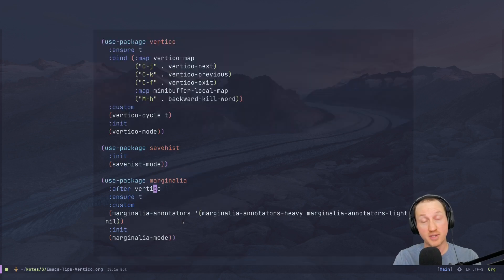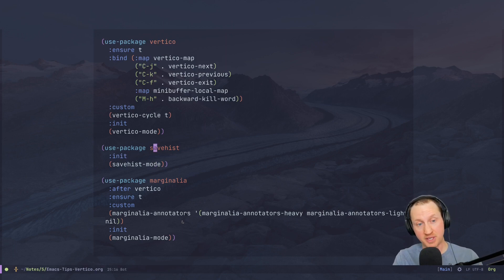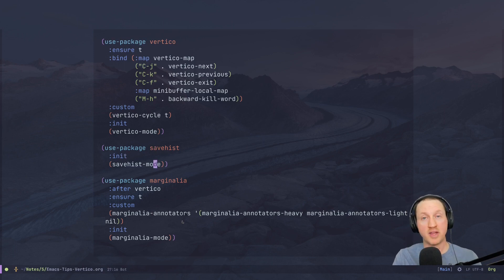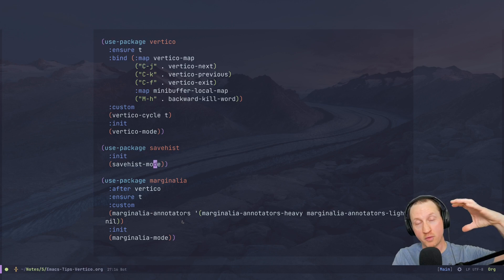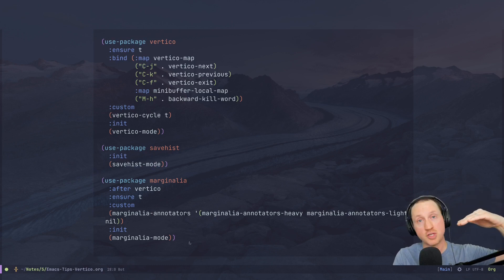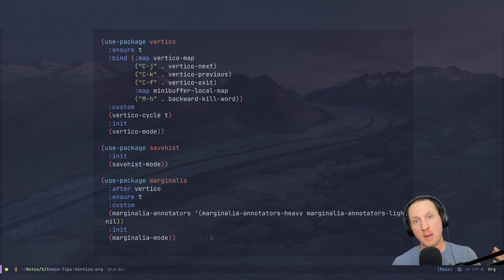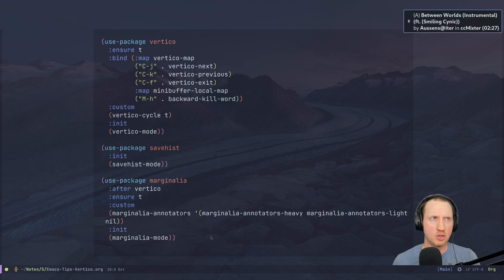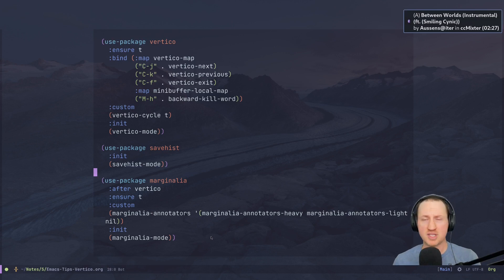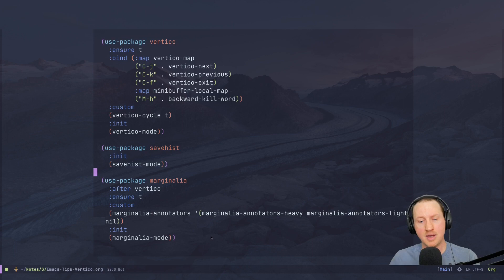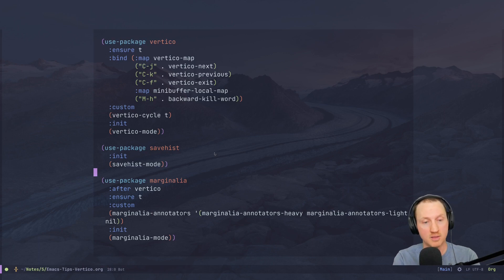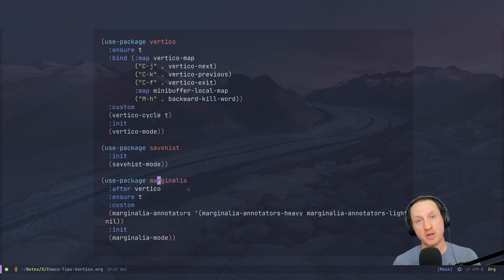Another improvement is saving the history of any selections you've made in a particular completion list. For find-file, the most recent files you selected in a particular folder will get saved as history for the completion, so the next time you open a completion for that folder the files you selected recently will be at the top of the list. This is already built into Emacs with the savehist package, and Vertico just uses this built-in functionality.